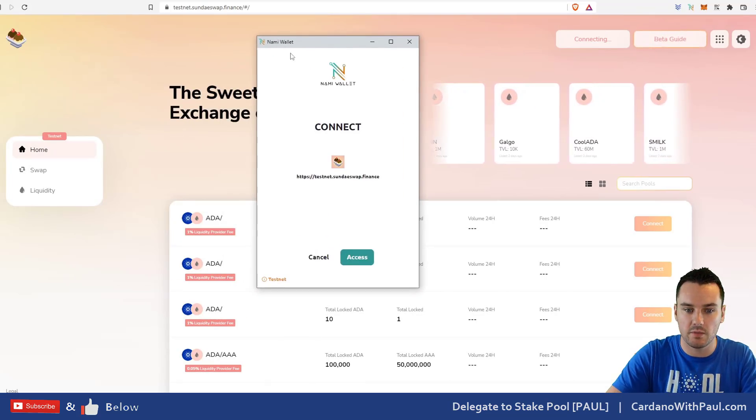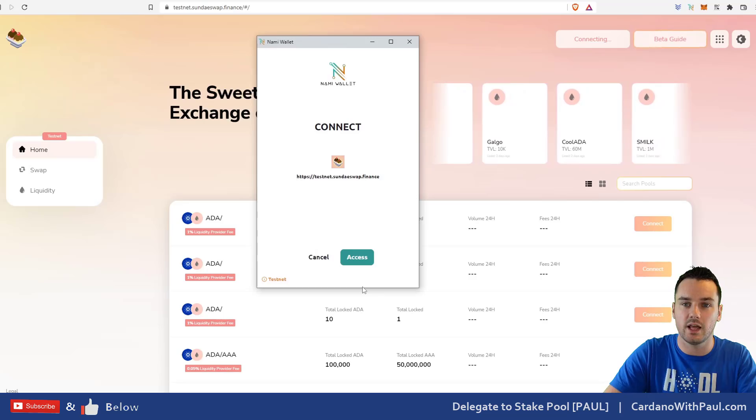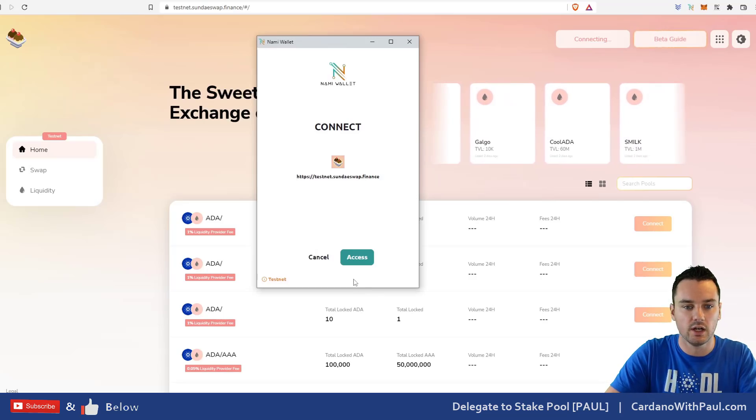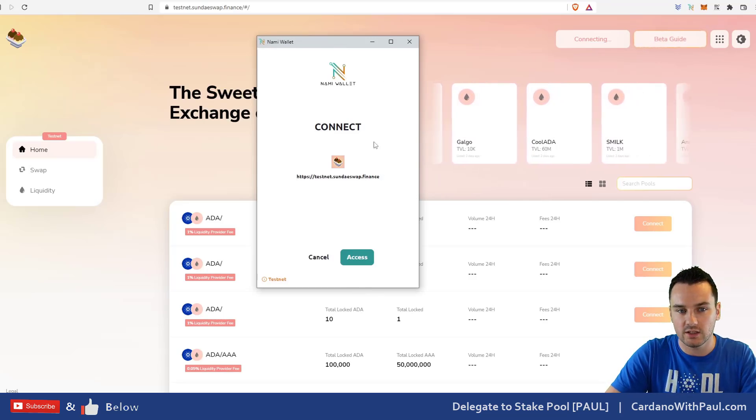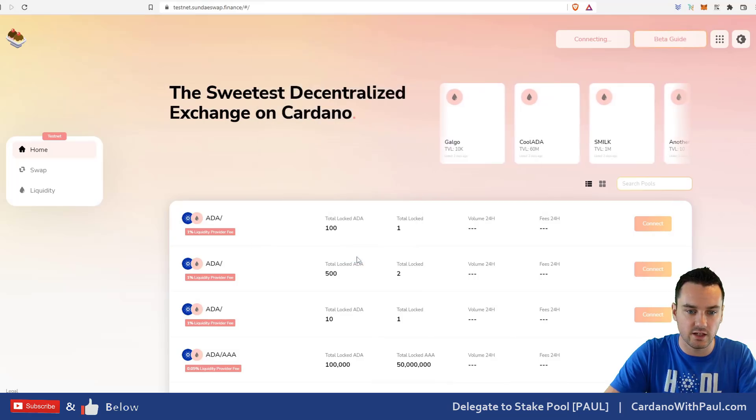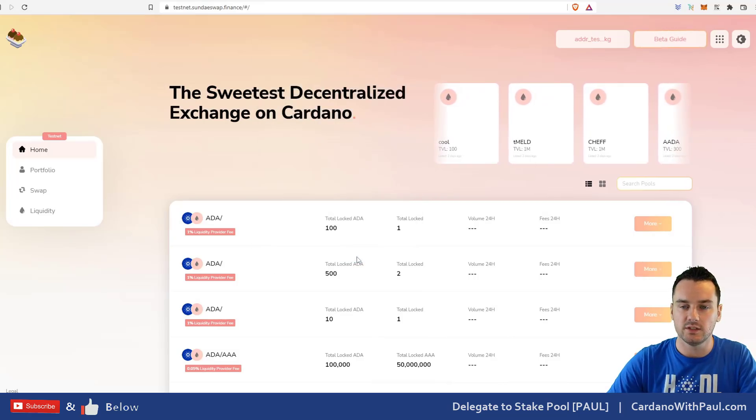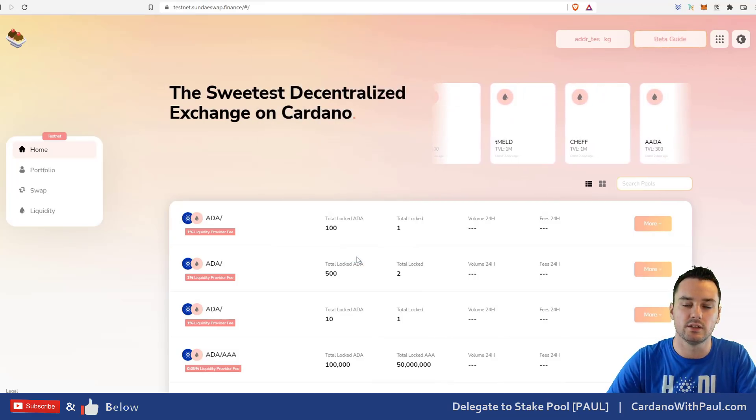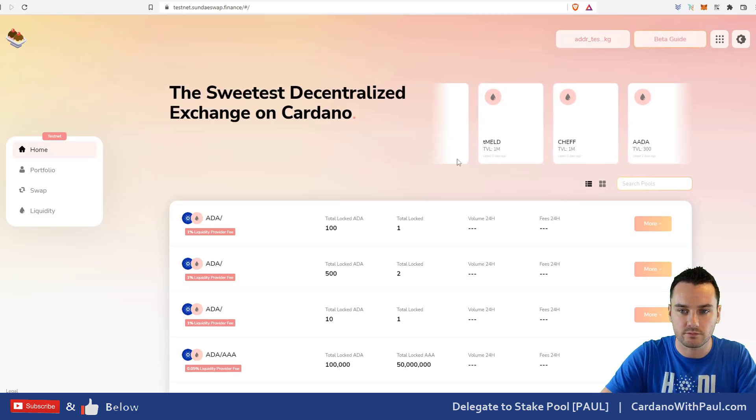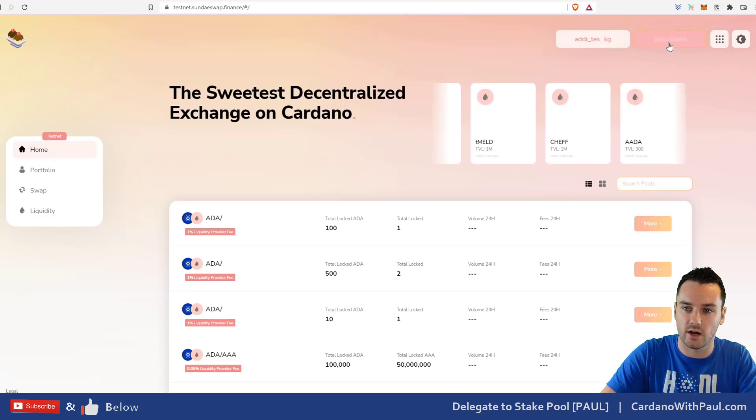When I click NAMI, if there was other options you would have seen them there as well like Yoroi or CCVault. You get this pop-up from NAMI, click access. This just means they can connect, the DEX can read the balances in the wallet as well. You can see it's connected here now.